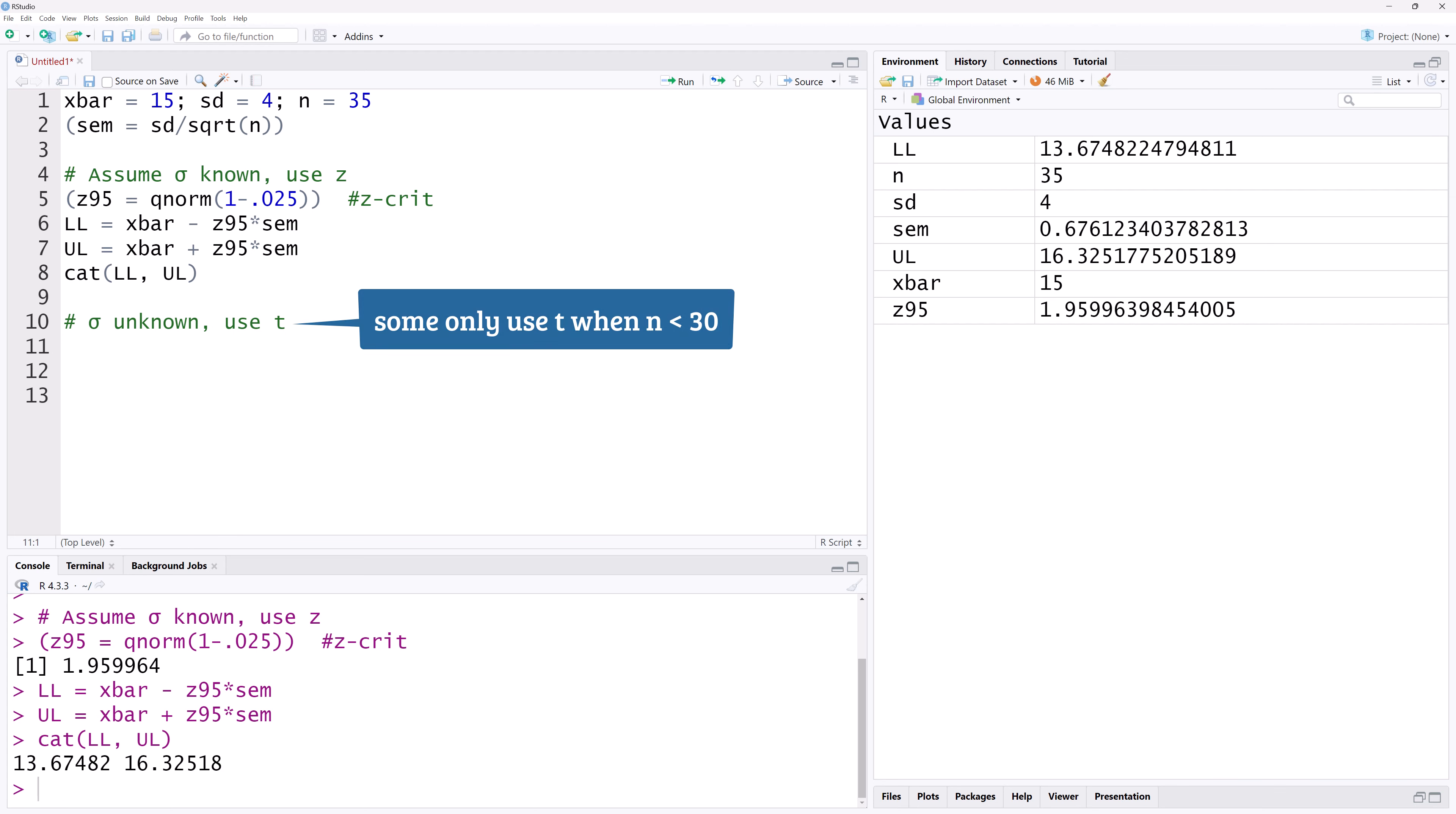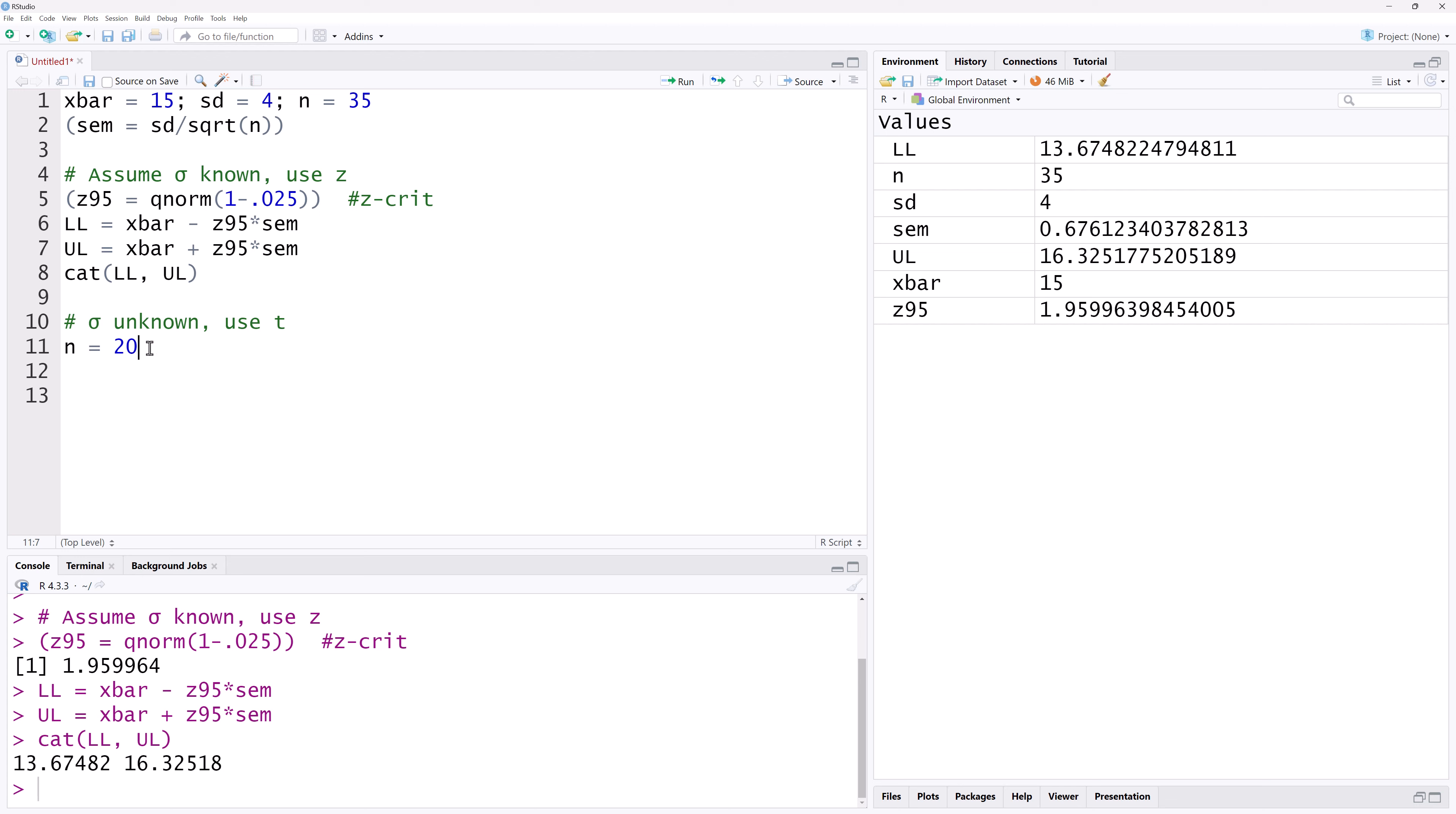So let's suppose our sample size n is now 20. Suppose the sample standard deviation is also 4. Then the standard error of the mean will change since it has n in its denominator, so it has to be recalculated. I will copy it, separate with a semicolon and paste it on the same line as n here to save vertical space.